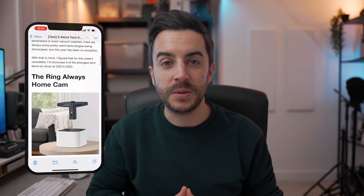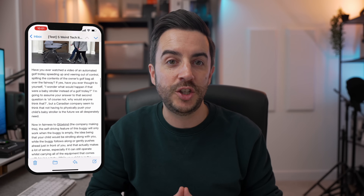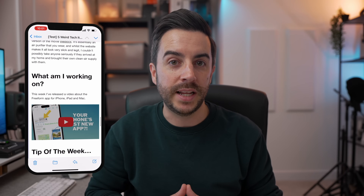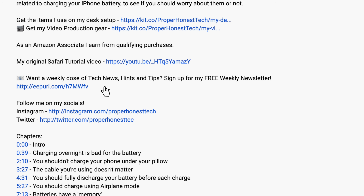By the way, if you're enjoying the content here, why not consider signing up to my newsletter, The Proper Weekly? I include some tech news from the week, a behind-the-scenes of what's happening here on the channel, as well as a tip for an item in the Apple ecosystem. The newsletter goes out each Friday, it's free to join, and I'll include a sign-up link in the description of this video.